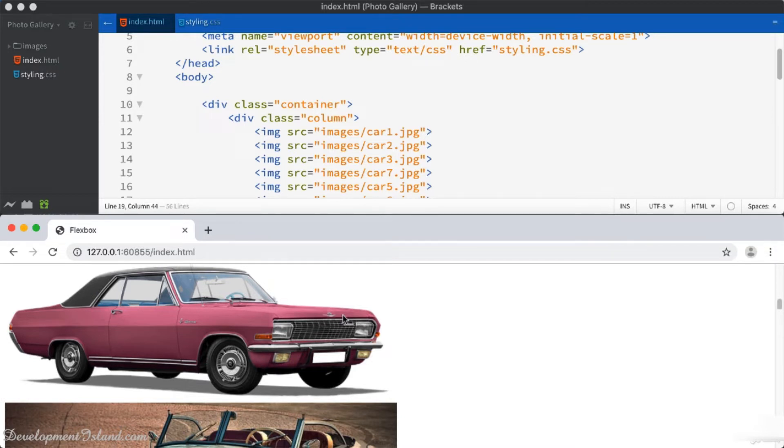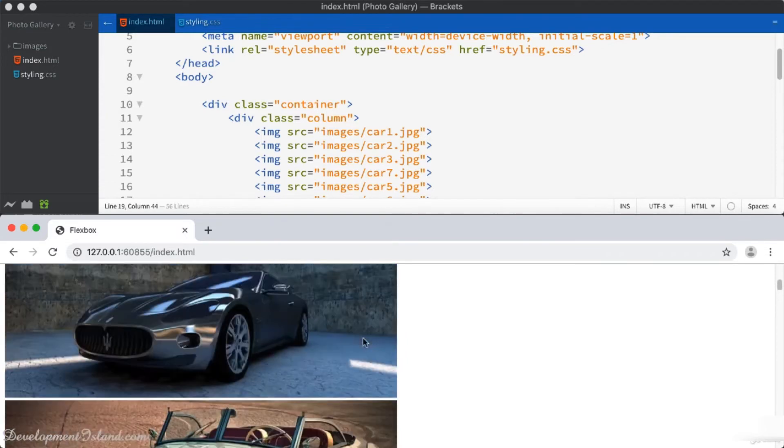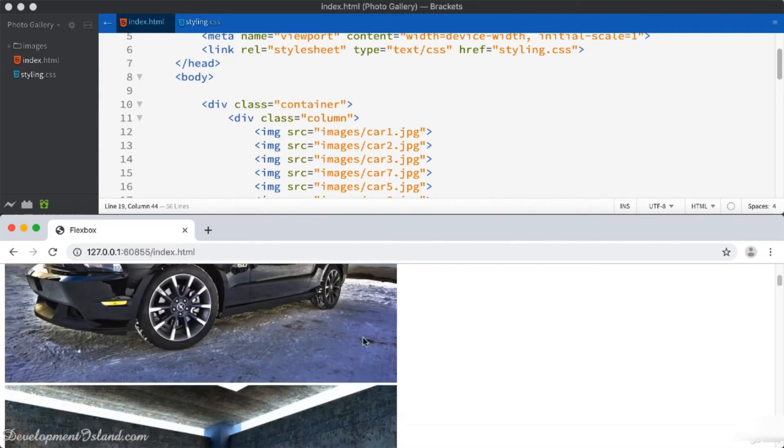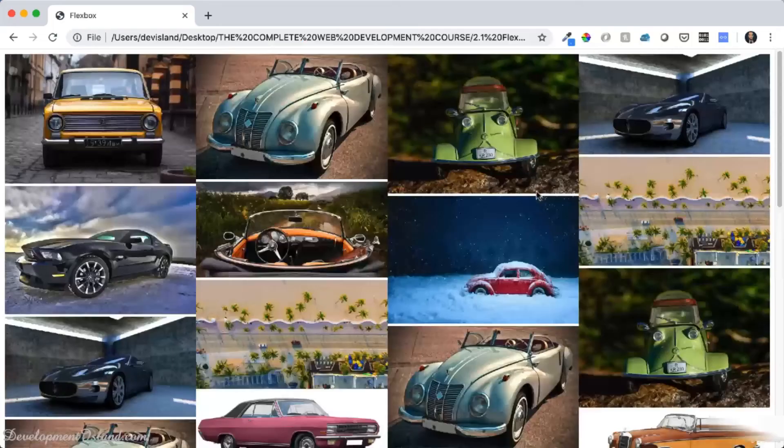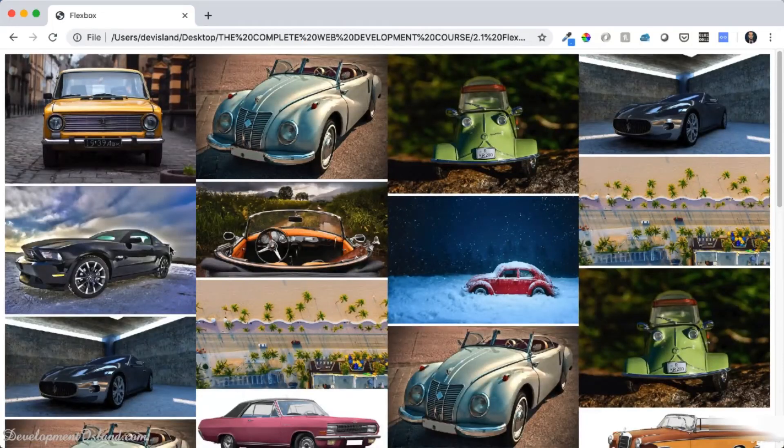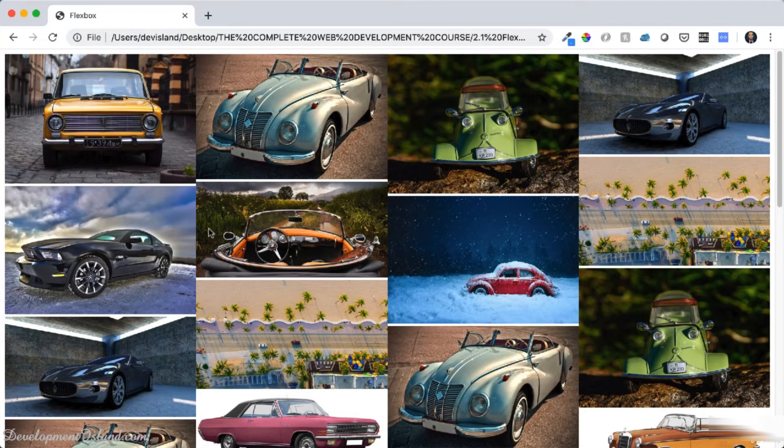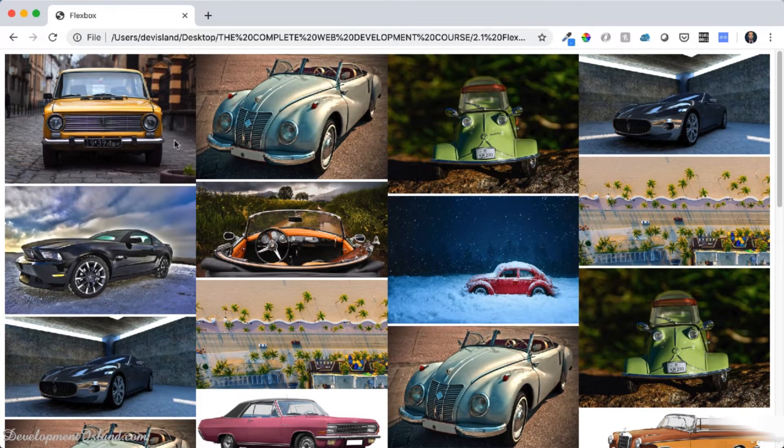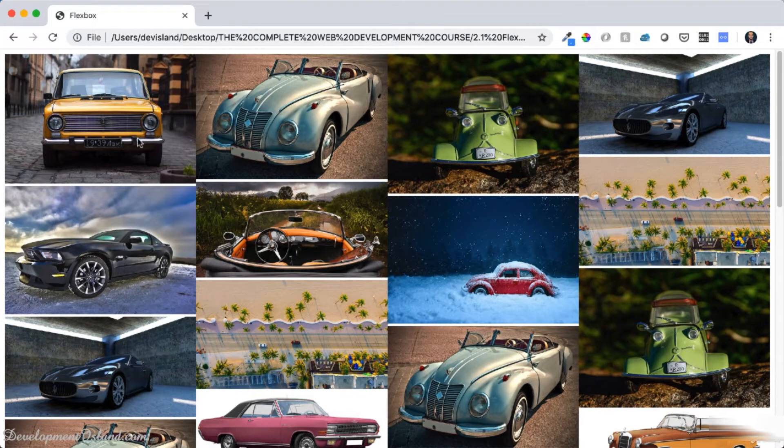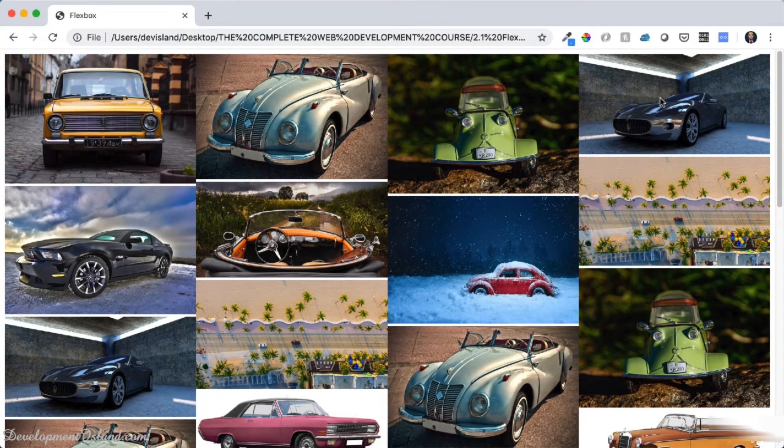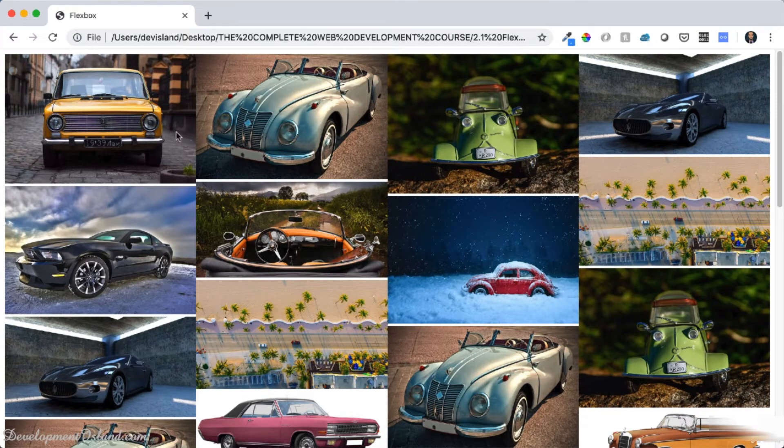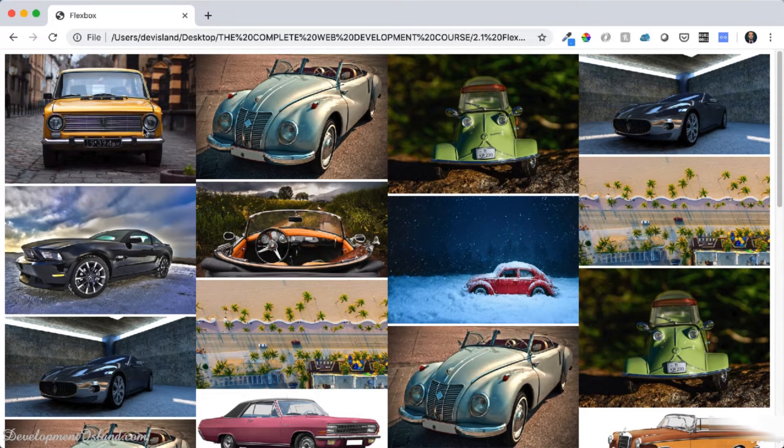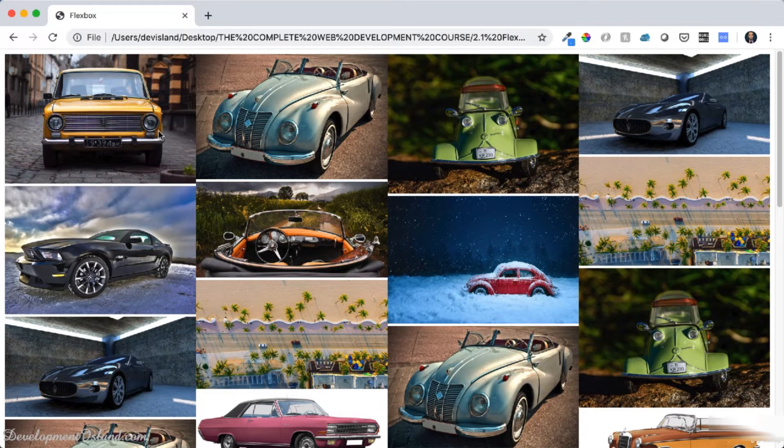First of all, let's have a look at our final project and see what we want to achieve exactly. You've got this big container with columns inside it. We've got one column sitting next to the other, which looks like a flexbox with elements using the row direction.